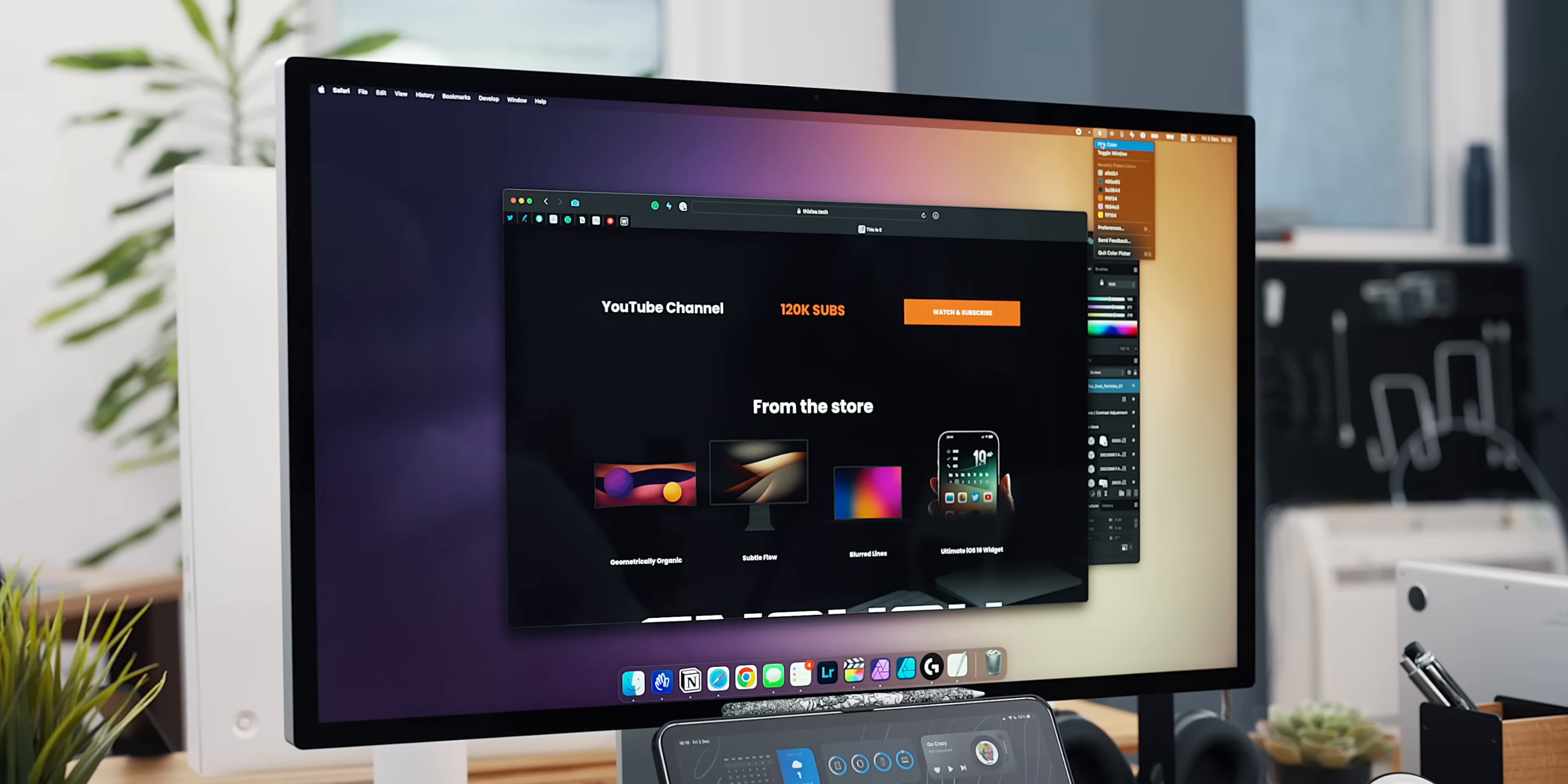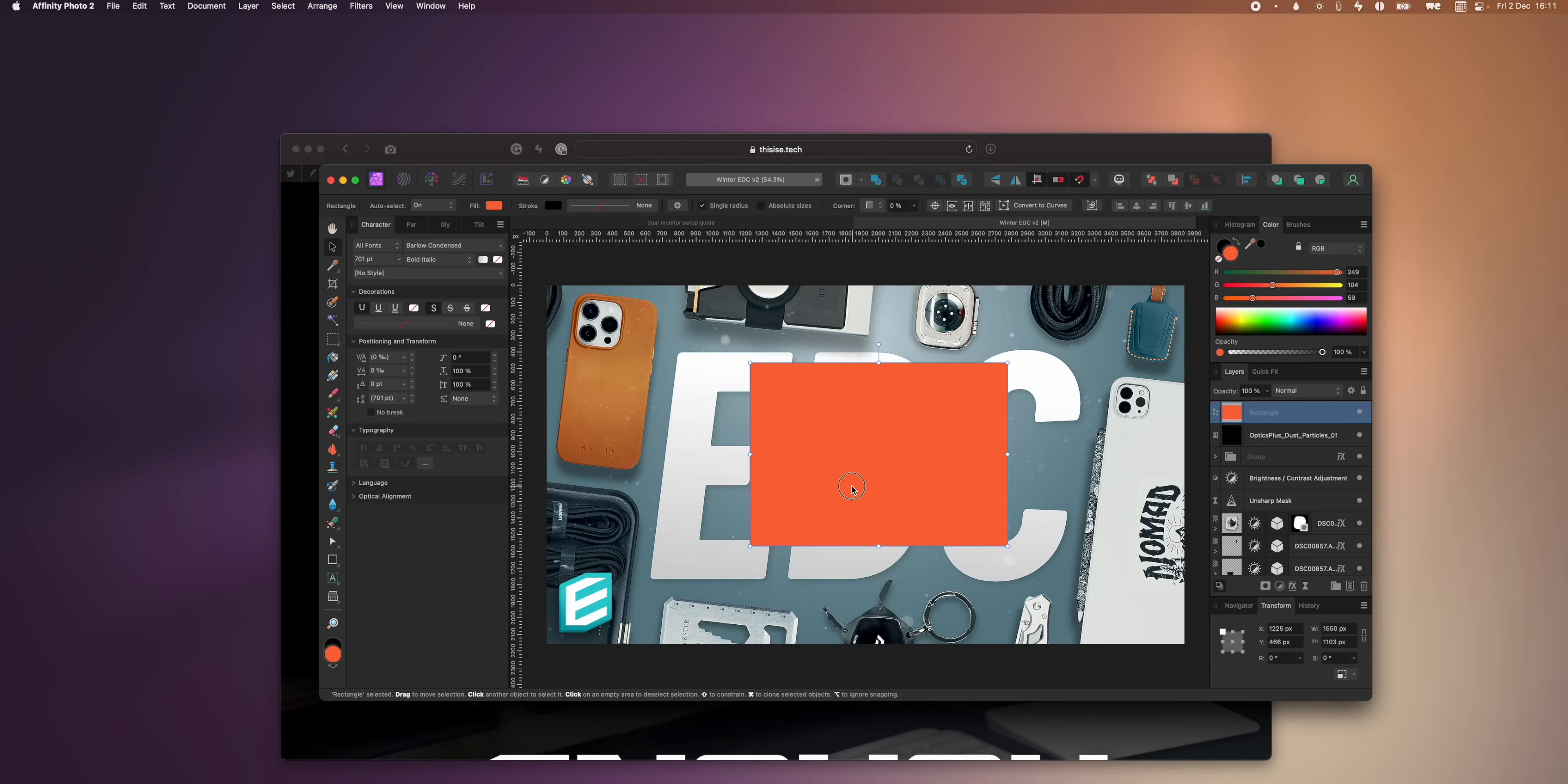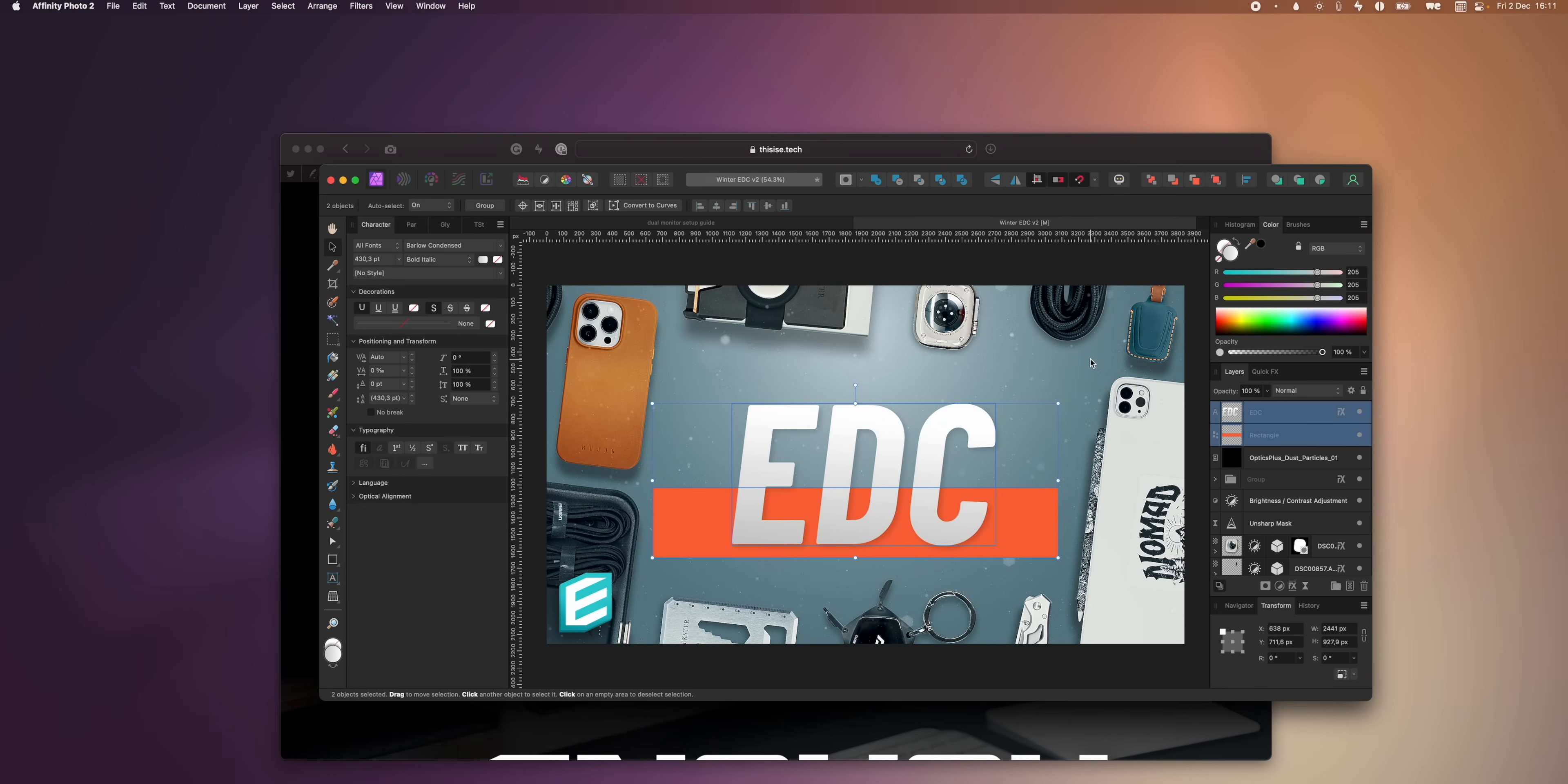Color Picker is the tool that helps me grab all sorts of colors no matter what's on the screen. I can use it to sample any shade and even add it to my system color palette ready to be used in a thumbnail or a video project.